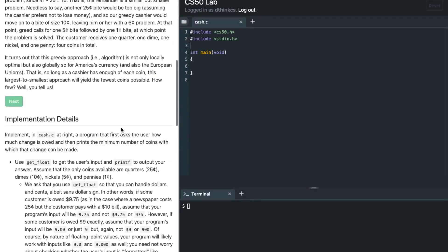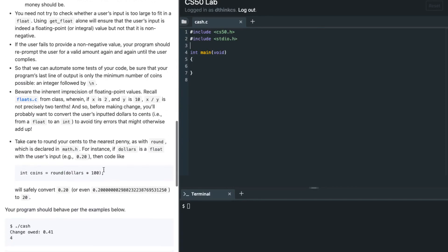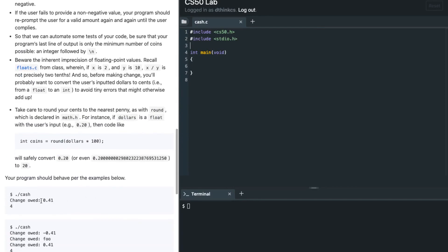The problem is we are given an amount and the user is supposed to enter the change that is owed. We need to find the minimum number of coins that must be given against this change. For example, against 0.41 the minimum number of coins is four. To do that, we are going to take input from the user as a float variable called dollars.